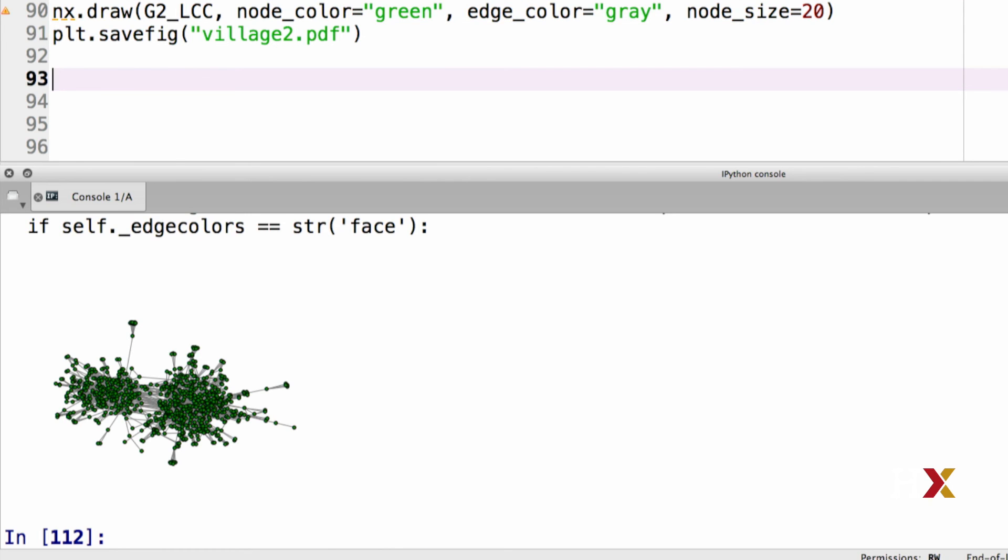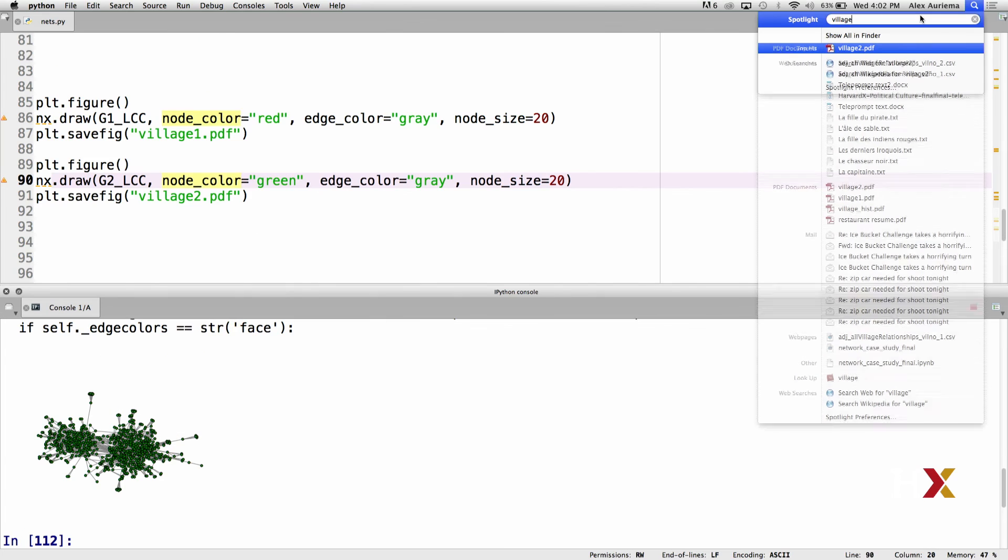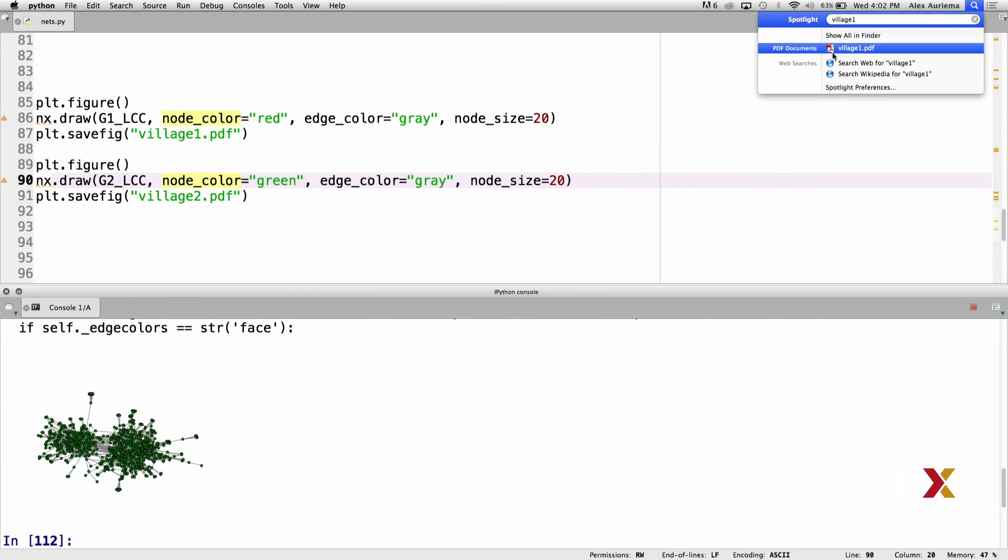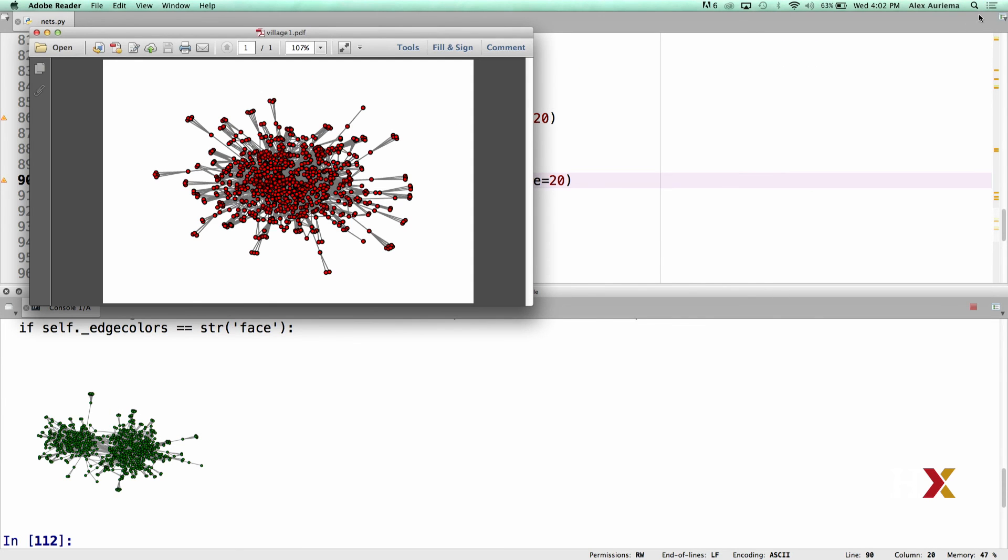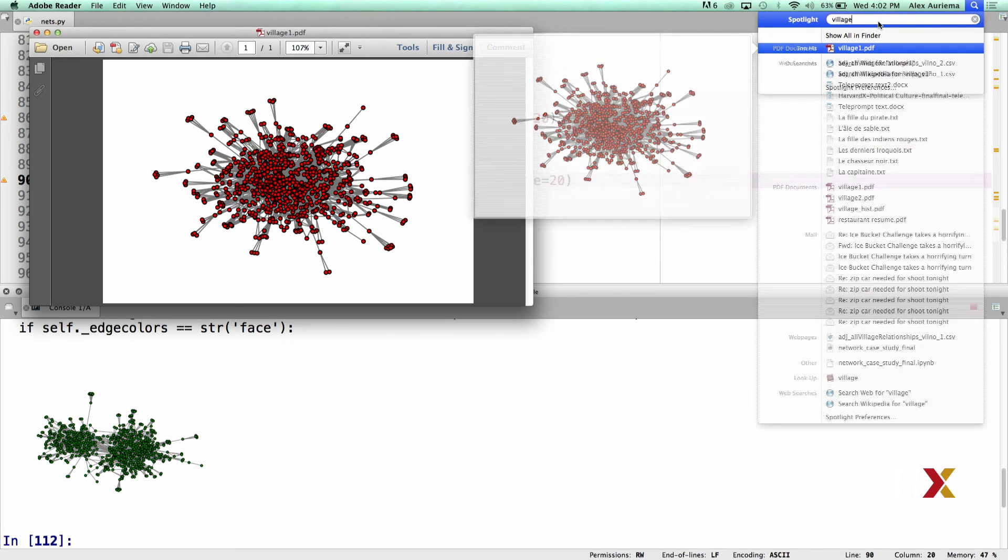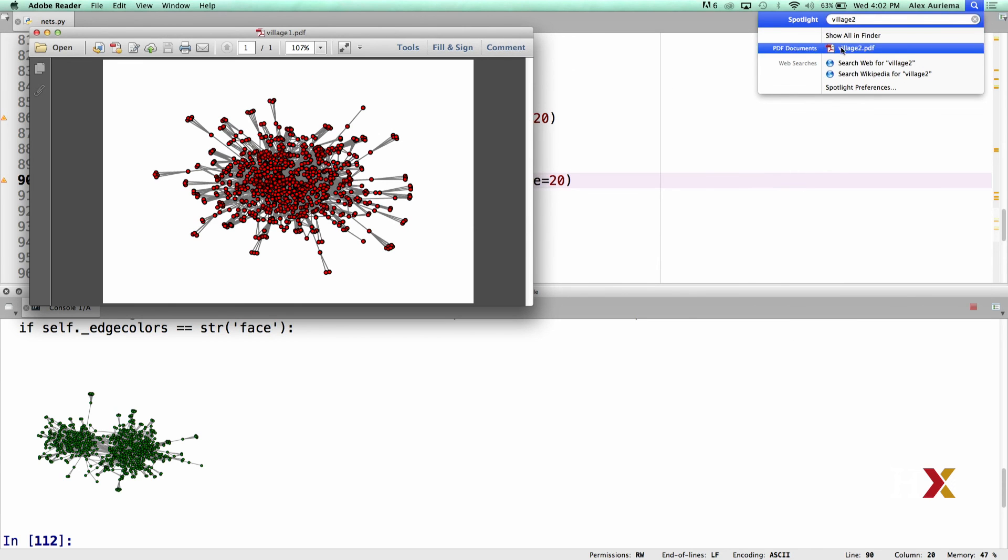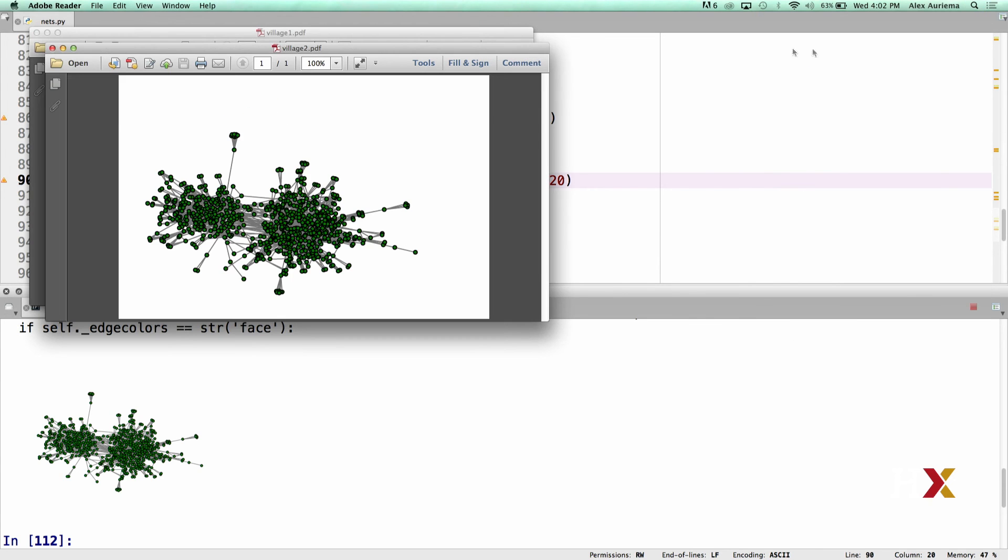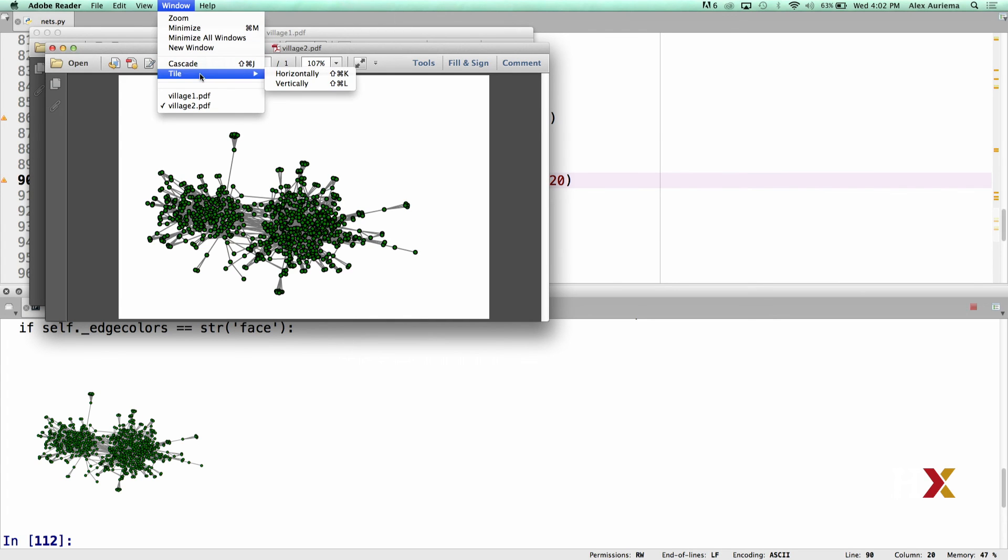Let's then look at these figures that we just created. We can first look for village1, and then for village2. We can then go to window and tile vertically.